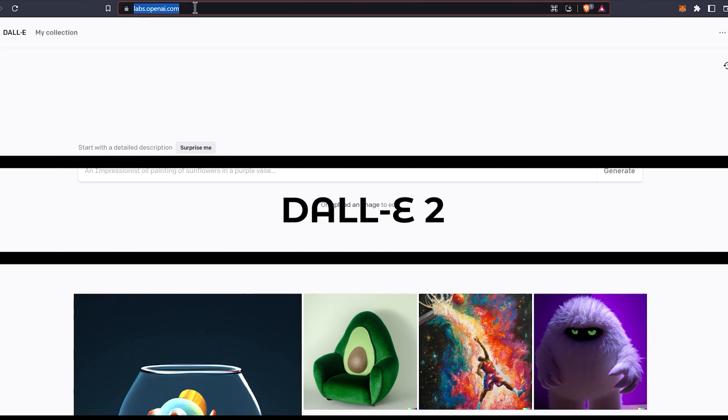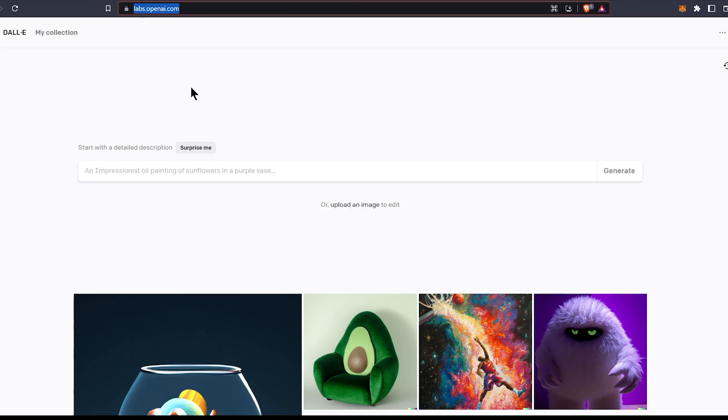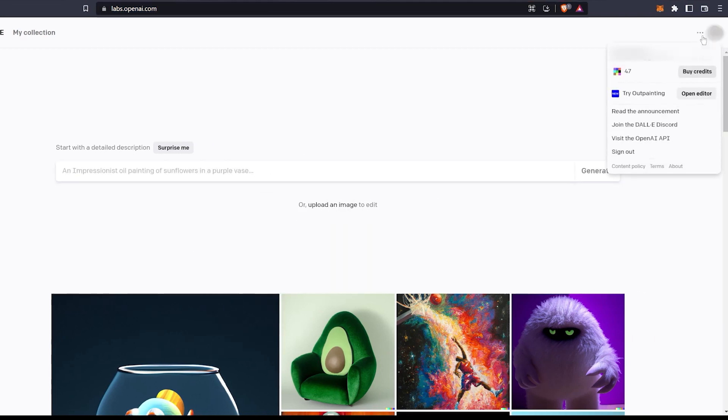The third one on the list is DALL-E 2. It is now available for public use and you will get 50 credits for free.